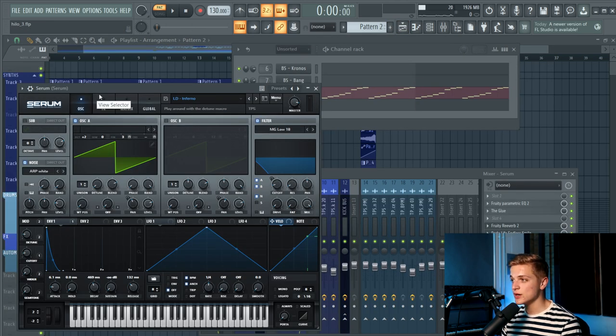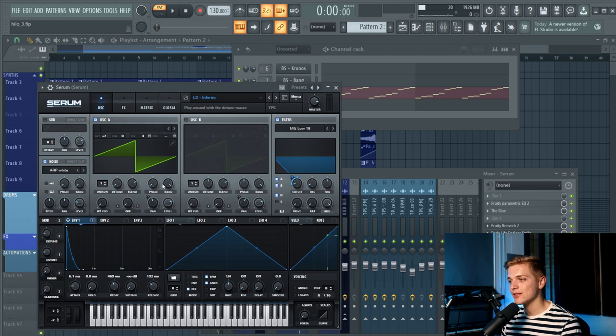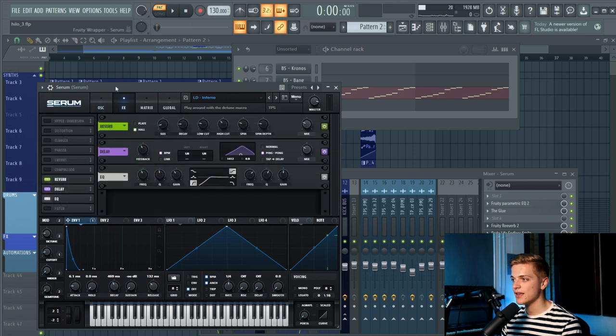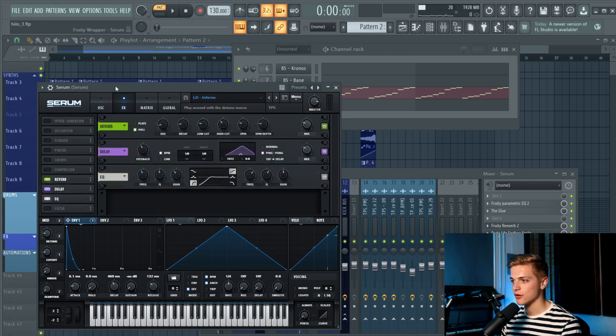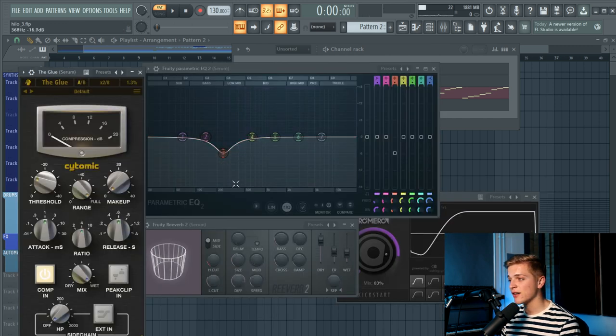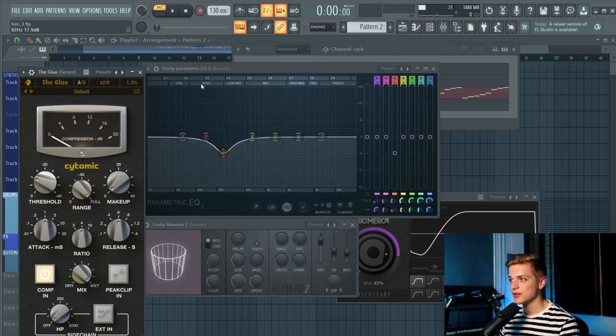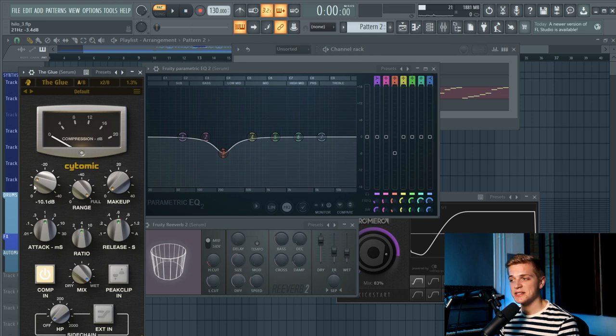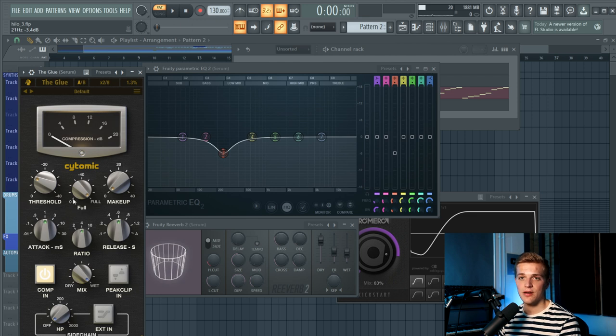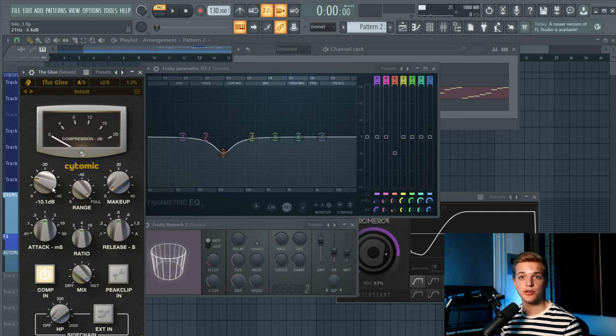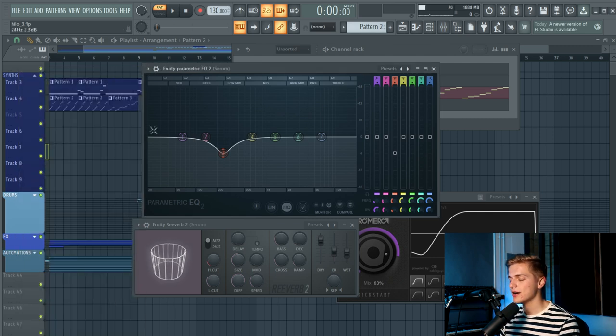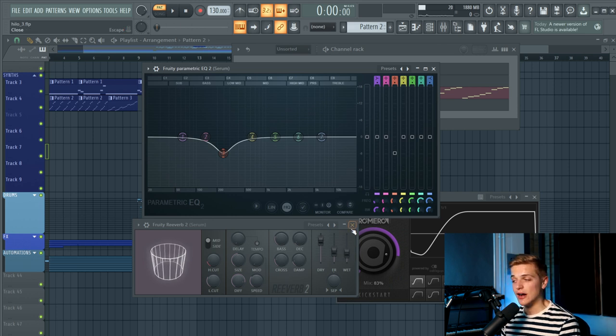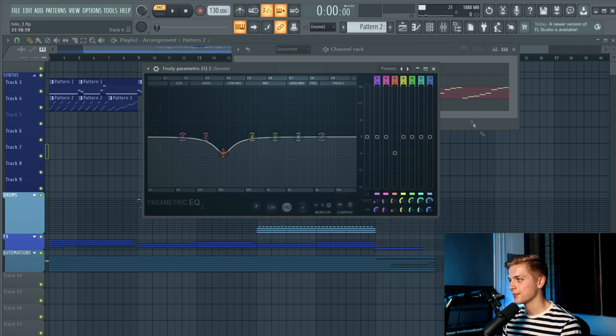The sound is from Serum. Really simple. It's a saw wave with a plucky shaped envelope linked to the MG Low 18 filter. And there is some white noise on it as well. And then there is some reverb, delay and an EQ to get rid of the low end. For the post-processing, there is an EQ which makes a little duck into the bass and low mid area. Then there is a glue compressor to reduce some of the peaks that you also get when you open up the filter and change the sound. And then there is this reverb, just a short reverb with not too much wet level. And of course a sidechain.